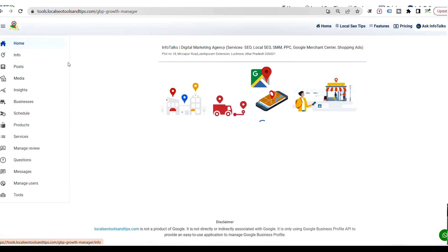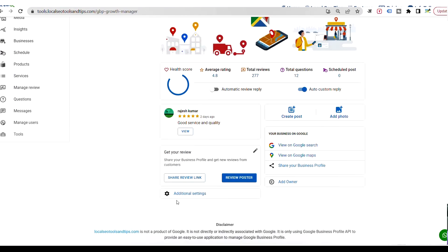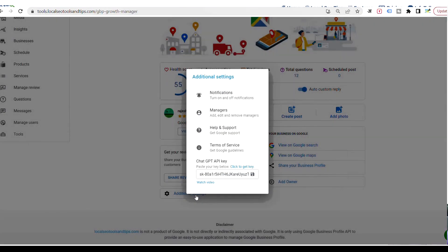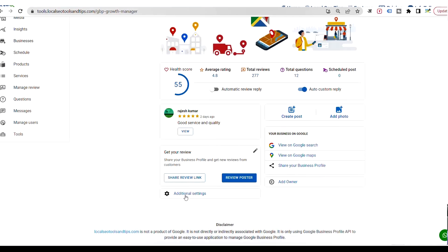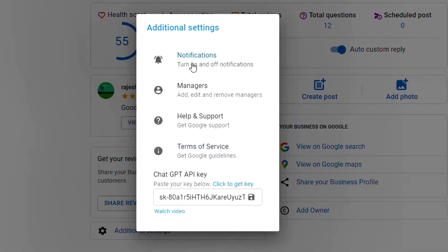We will check another option — the additional settings found in our home section. There are additional settings in Google Profile which were not in our application earlier, for which you had to go to Google's web interface directly. Since Google has stopped its direct business profile app interface, we have now provided everything within our app. When you go to the home link, you will find the additional settings option. Click on it and you get all the options, including the notification option to enable messages.